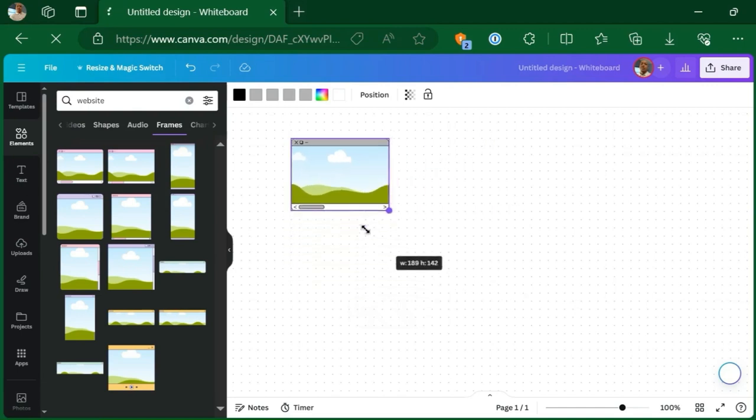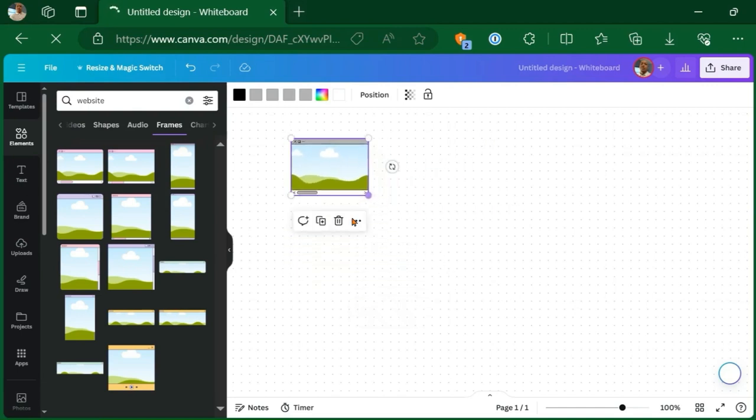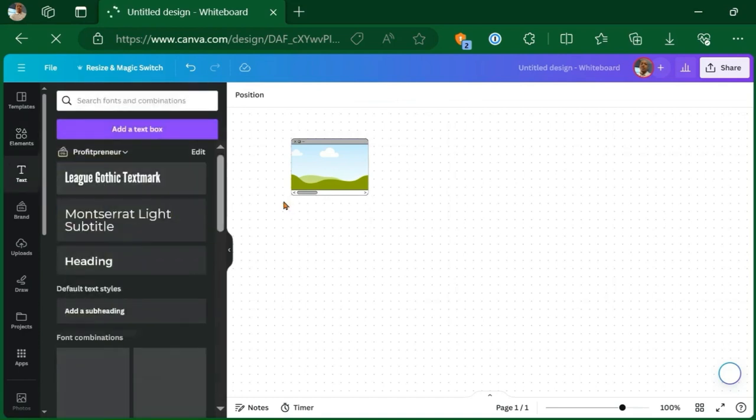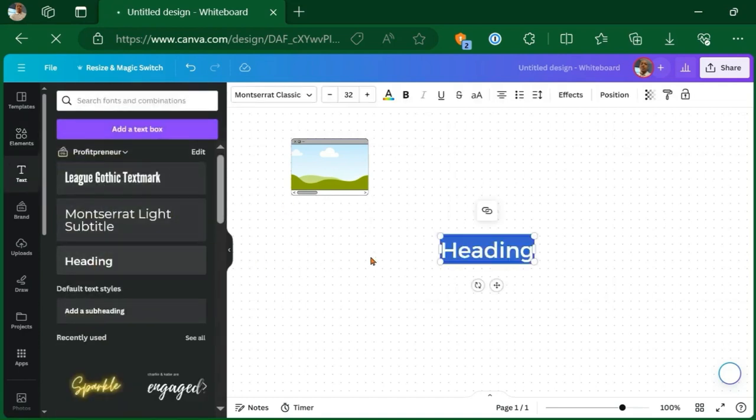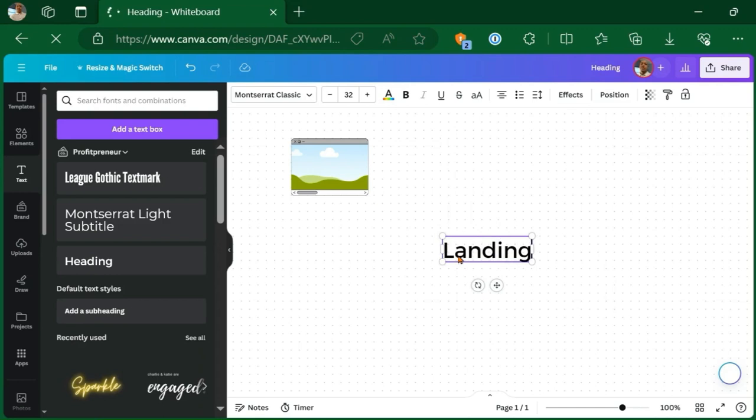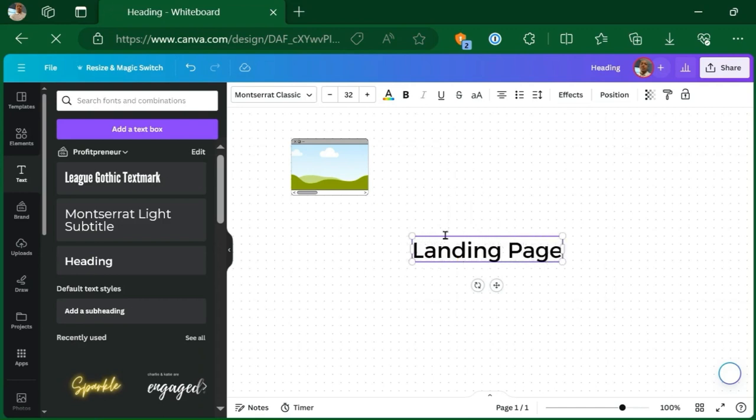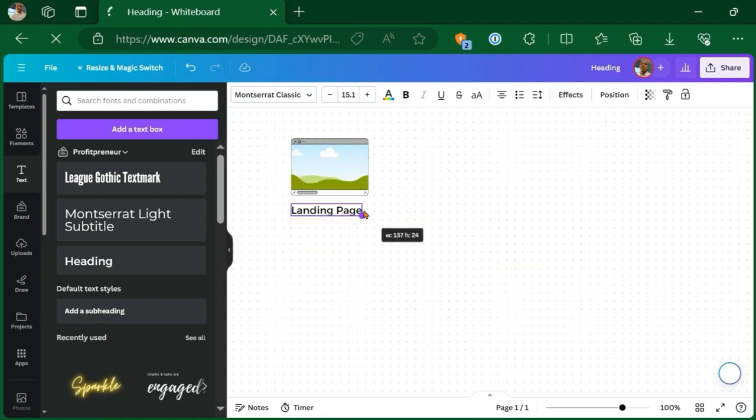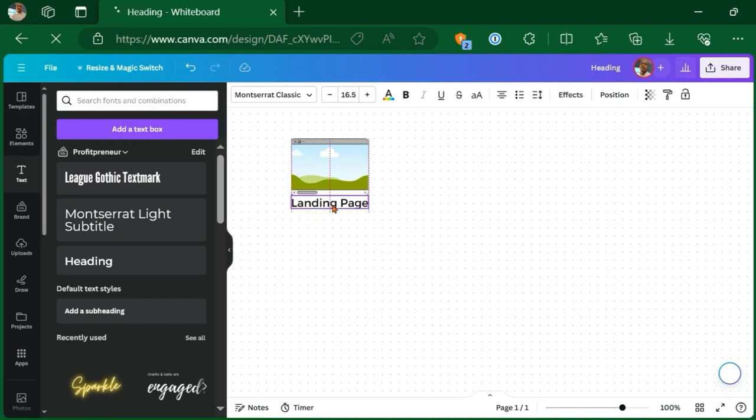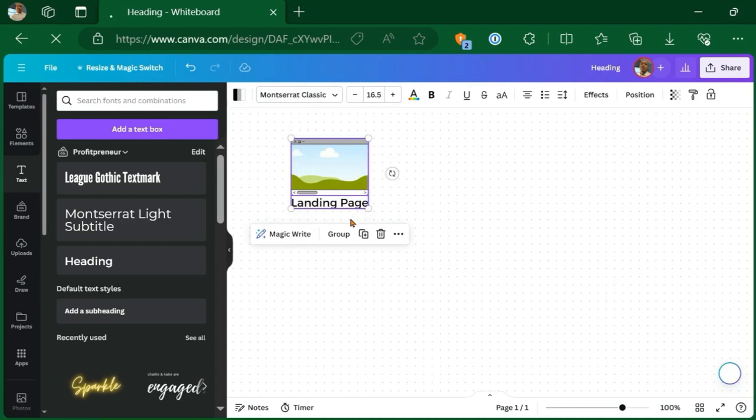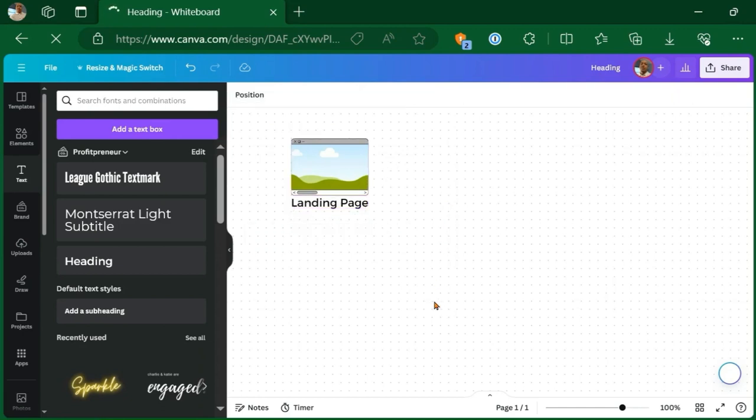And the cool thing about the frame is that if you want, you can actually put a screenshot of your website within the actual frame. Just something you can do. So let's go to text. Let's click heading. And we're just going to type in the name of this particular page. So the first thing you want to do here is get all your pages of your funnel made inside the map, and then we can organize it later. Okay. So that's going to be the landing page. I'm just going to highlight and group that so that those will move together.